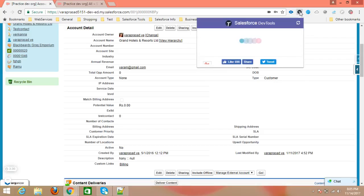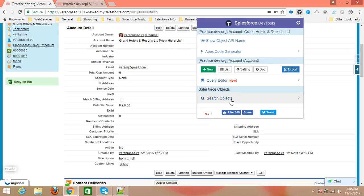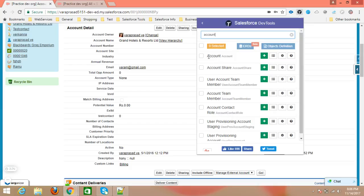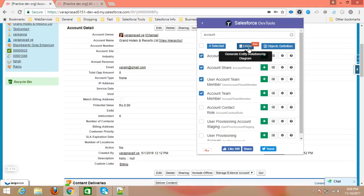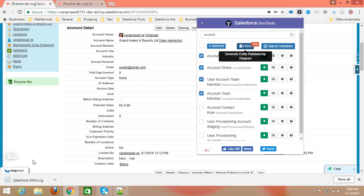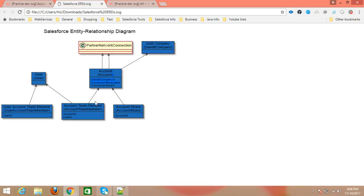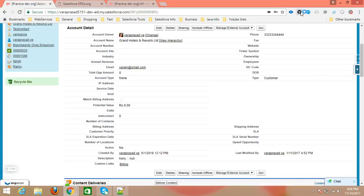Instead of searching every time for object field API names and queries, you can use this extension to get the query for a record easily. You can also search for any object — for example, Account and Account Share are displayed here. If you want to check the relationships between objects, just click on 'ERD' and it will show you the relationships between all the objects. A page will download showing the relationship between Account and Account Team Member, making it easy to identify object relationships using Salesforce Dev Tools.